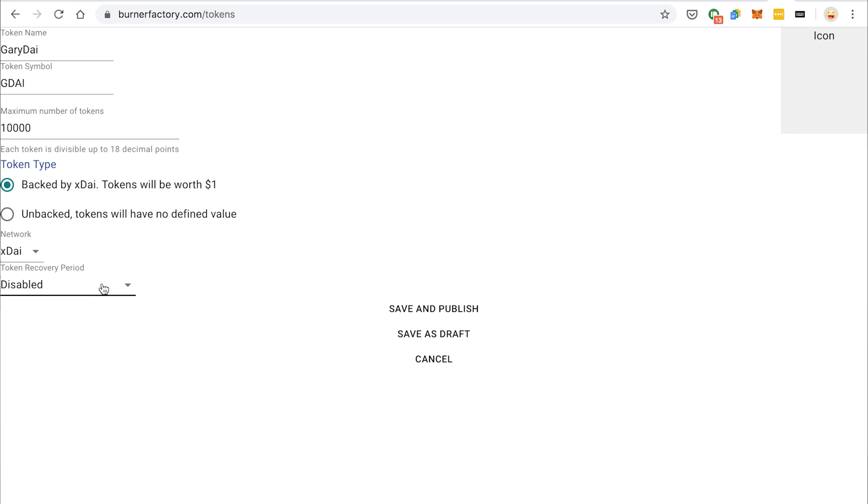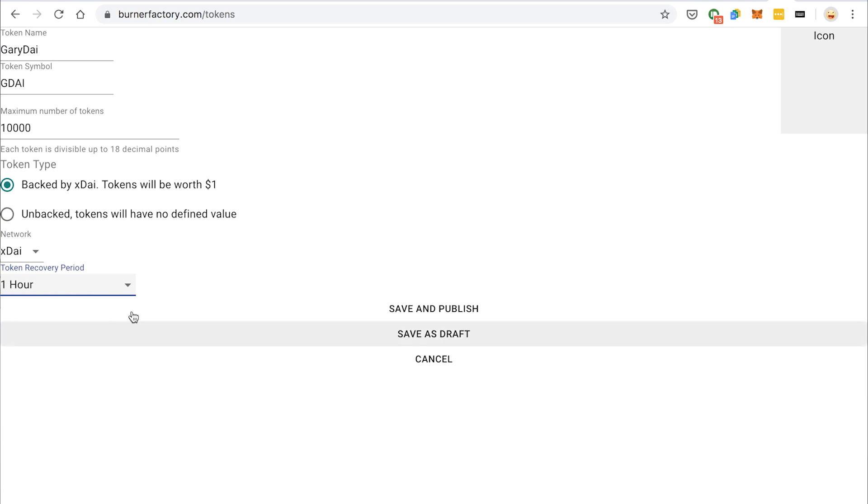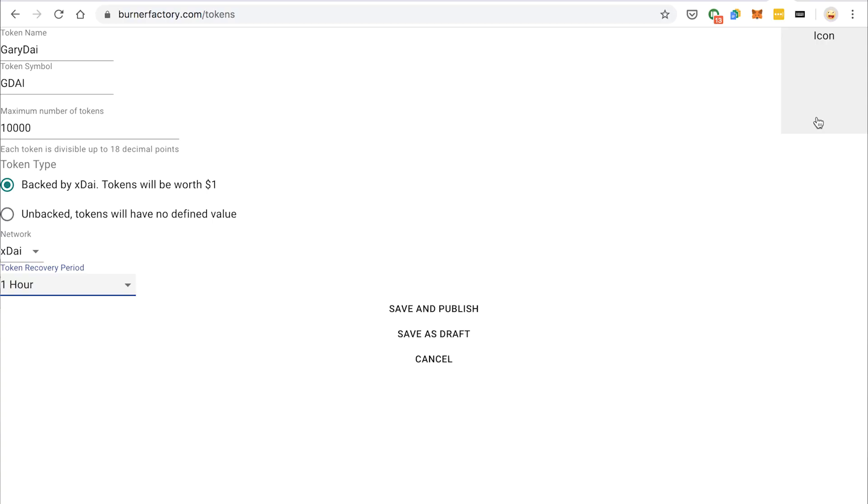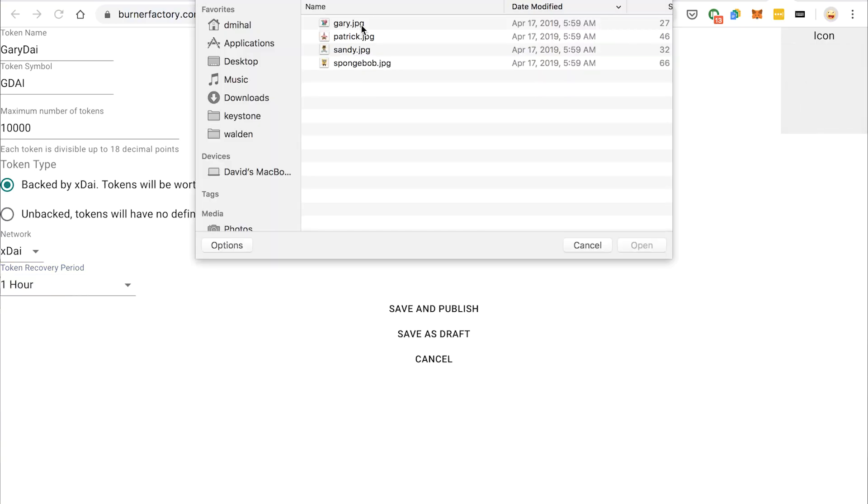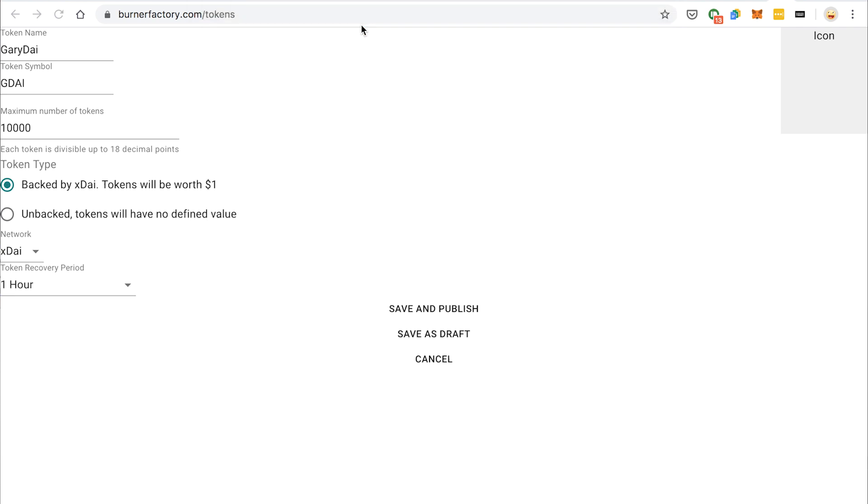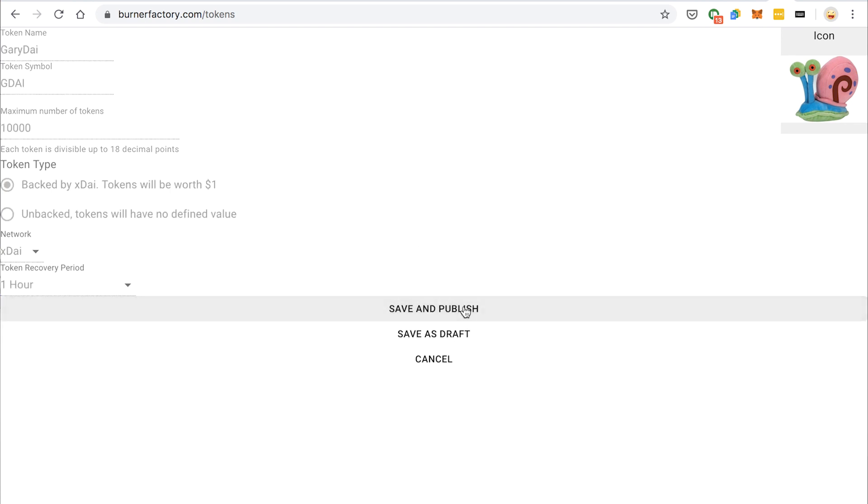And I'm also going to set a recovery period. Let's set it for one hour for now. The point of a recovery period is that you can make tokens that you as the creator can claim back if they're not used. Say you're having an event, you want to give out a bunch of tokens. You want to have them backed by Dai, but you don't want to spend hundreds of dollars creating tokens that mostly are going to get lost. You can create tokens, and after a period of inactivity, you can sweep the unused tokens back into your own wallet. I'm going to pick a picture for Gary. So now we have this token here, I'm going to save and publish that. So that's going to publish that onto the X Dai chain.